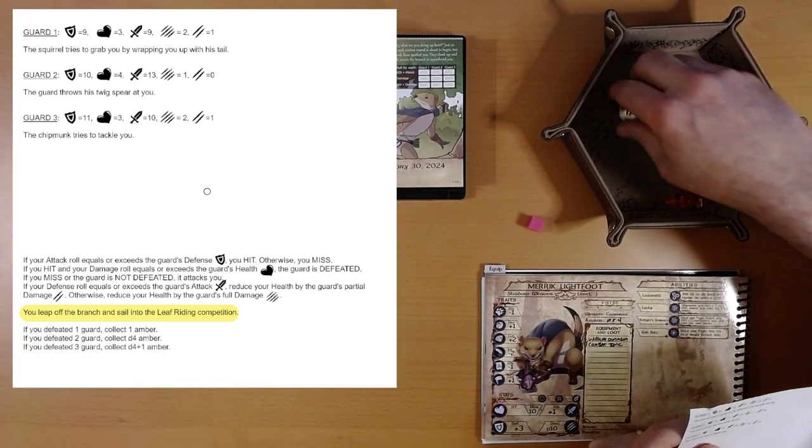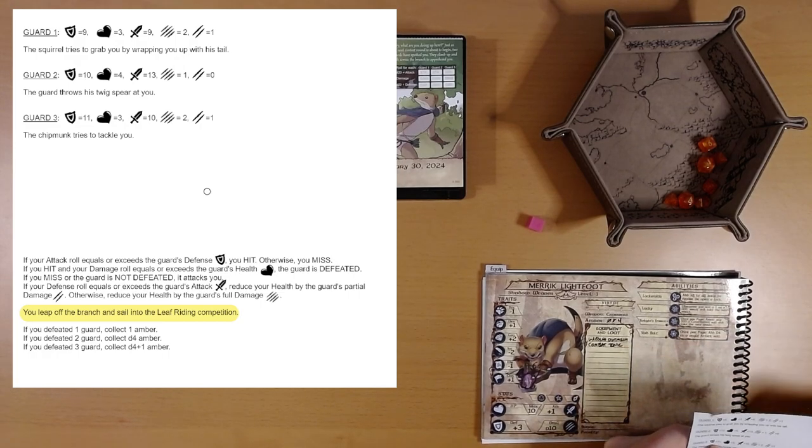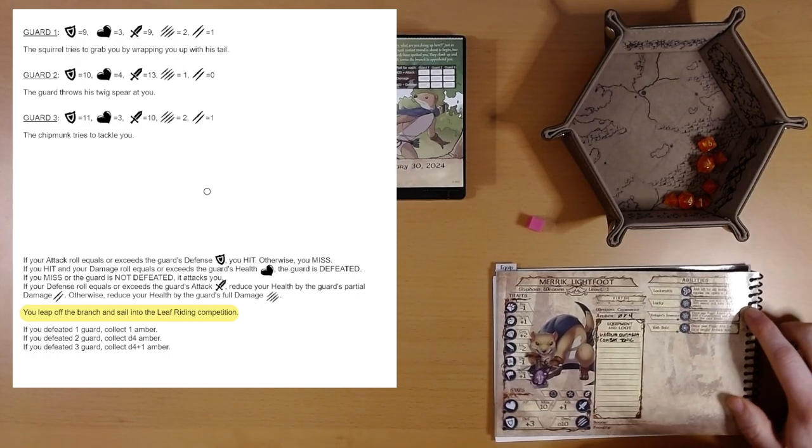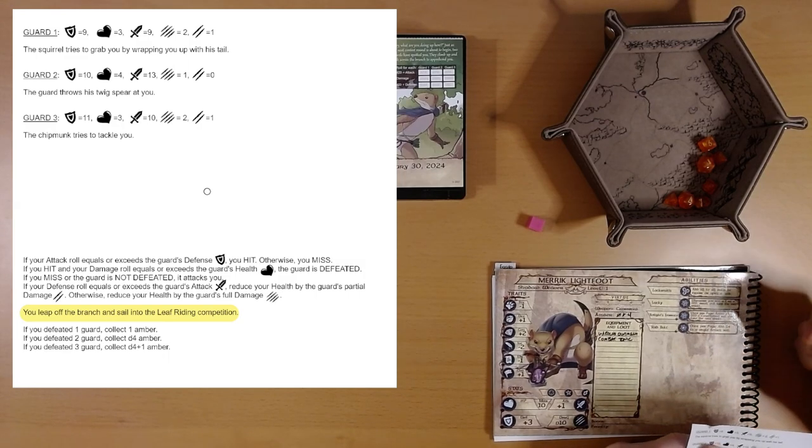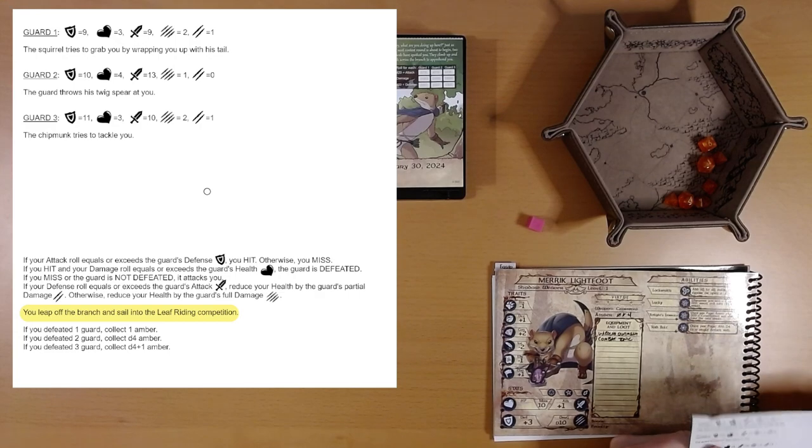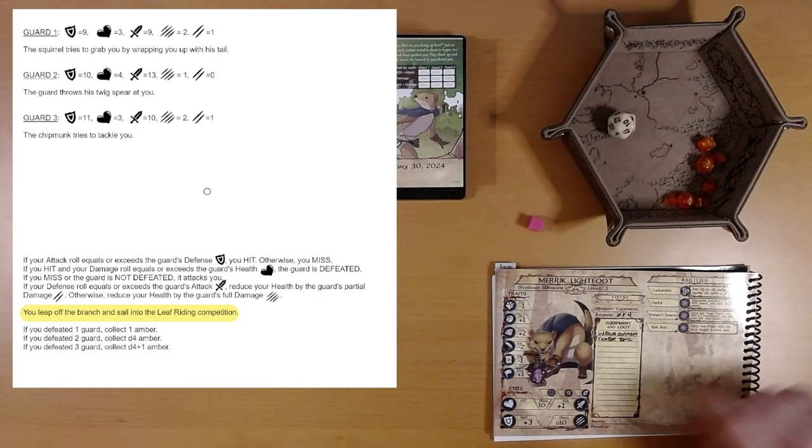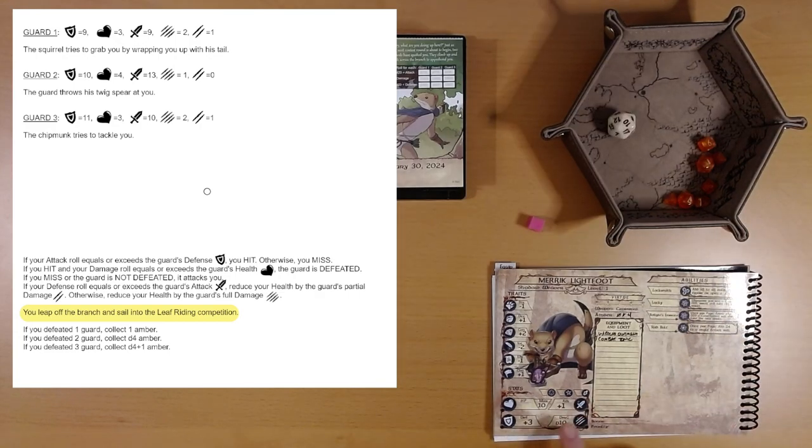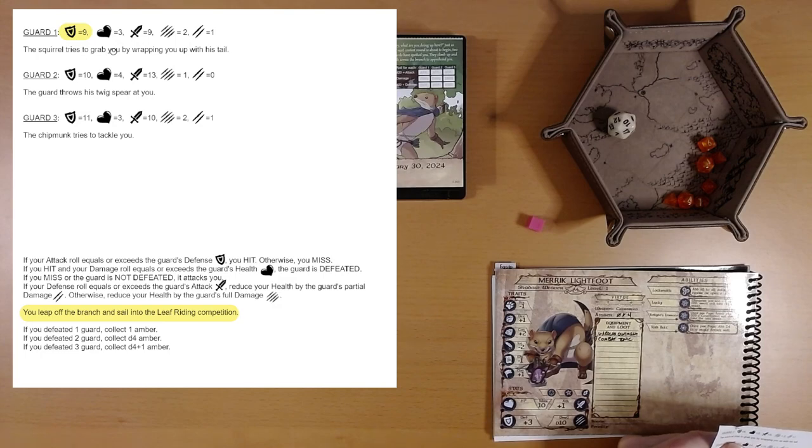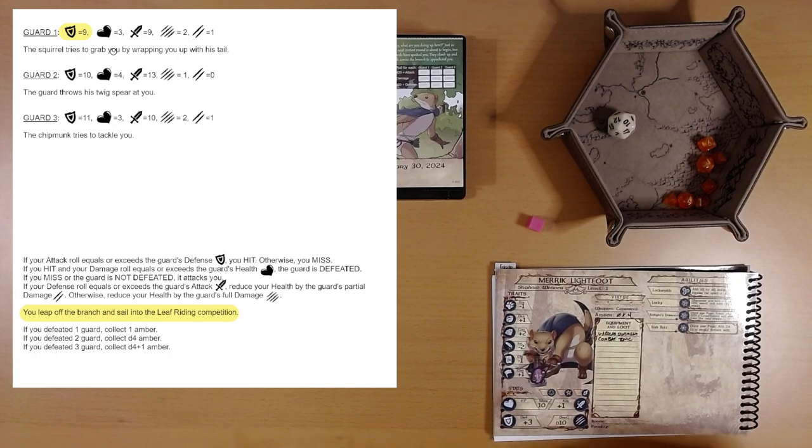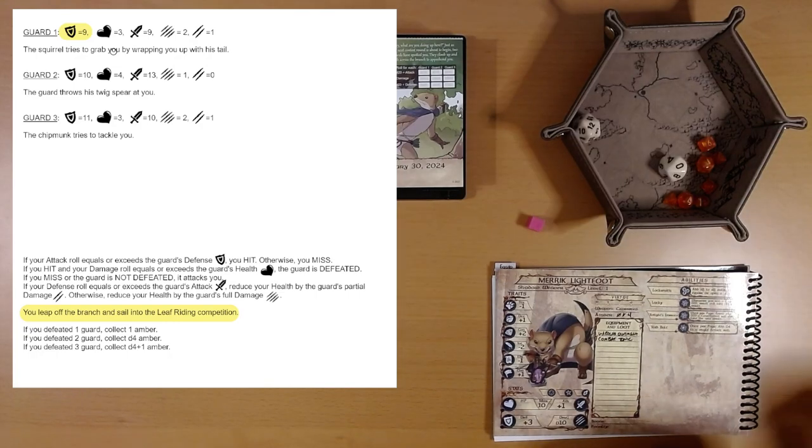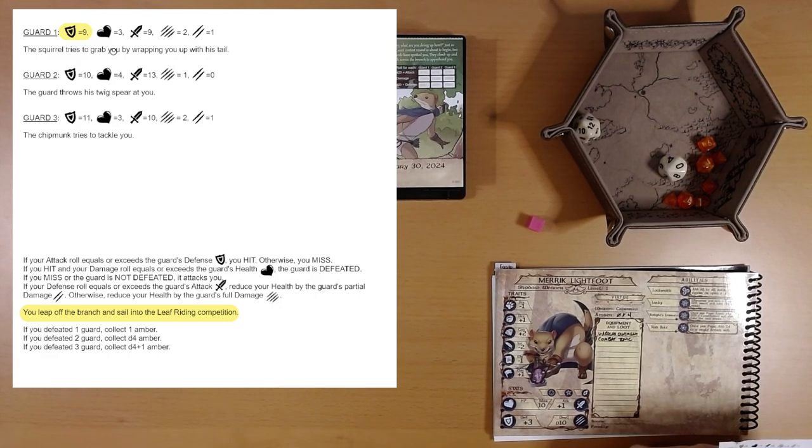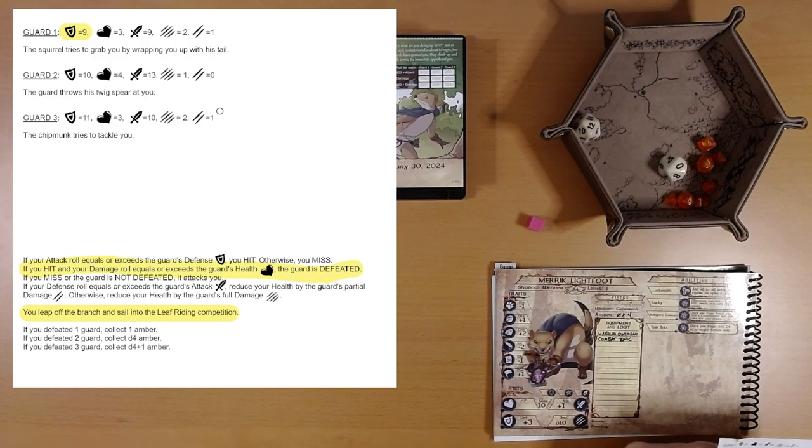Here we go. In any case, we're going to roll a d20. Our attack roll is 10, plus one attack is 11. That is enough to overcome the guard's defense. Now we'll roll damage, which is a d10. Where's my d10? Here it is. That's a 10. Wow. So that guard is defeated. If you hit and your damage roll equals or exceeds, the guard is defeated. Excellent.